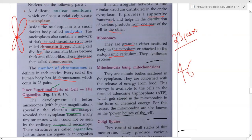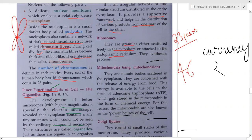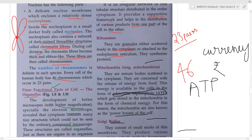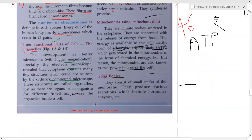Energy in our body is released in the form of ATP. Just like India has rupees as its currency, our body has ATP — Adenosine Triphosphate — as its energy currency. So mitochondria produce ATP, and next we have Golgi bodies.